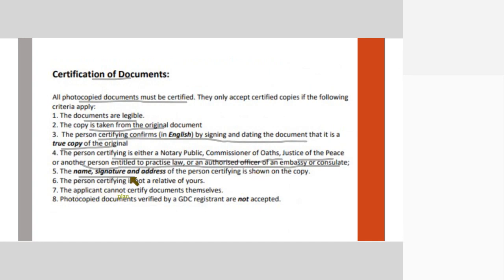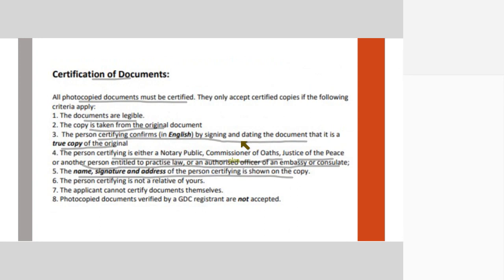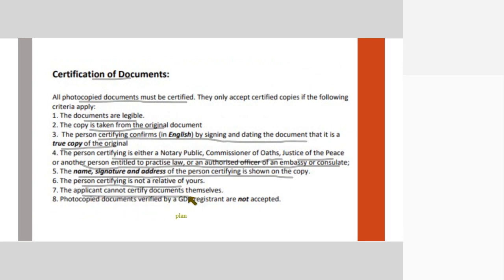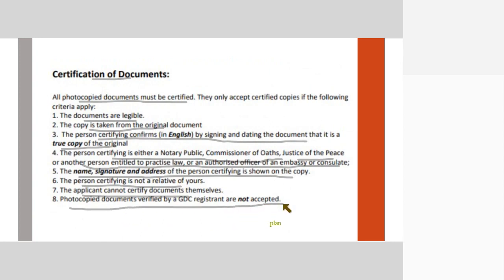The name, signature, and address of the person certifying is shown on the copy. Make sure that whoever is certifying - their name, signature, address - it is a true copy of the original date, everything is properly legible. The person certifying is not a relative of yours. The applicant cannot certify documents themselves and photocopy documents certified by a GDC registrant are not accepted. You cannot get it certified by a GDC registrant.